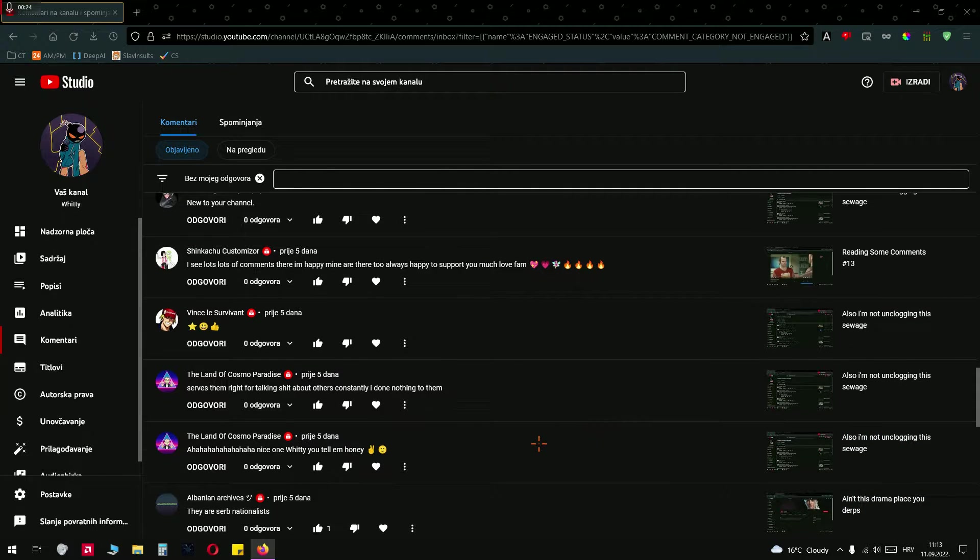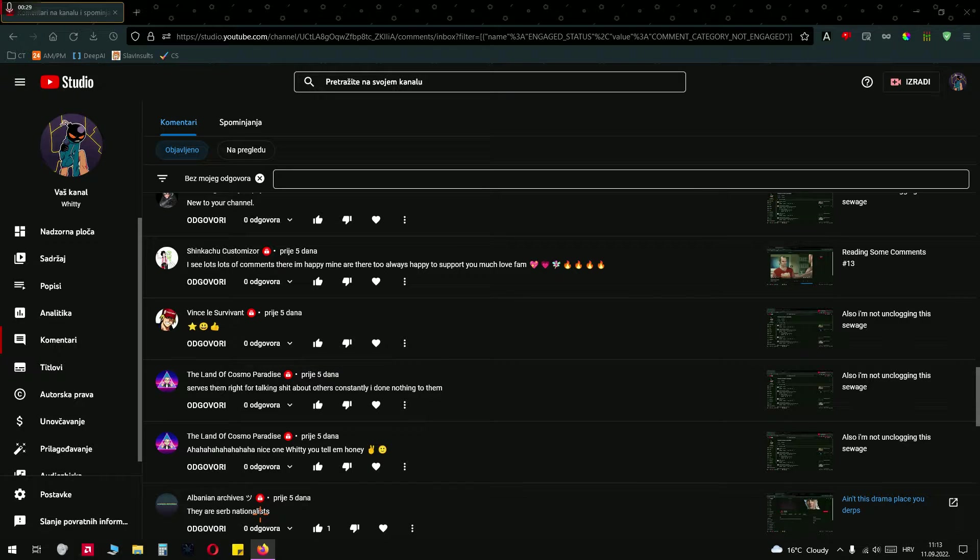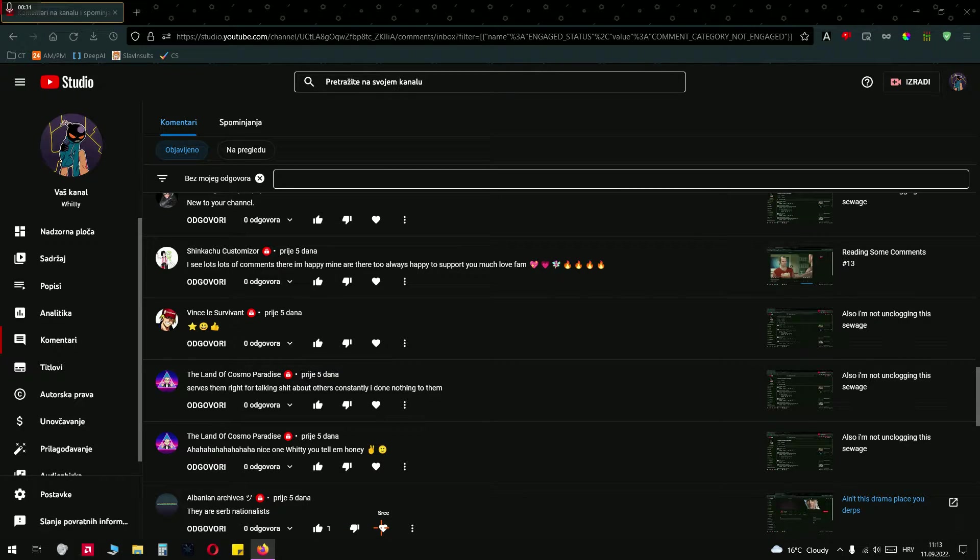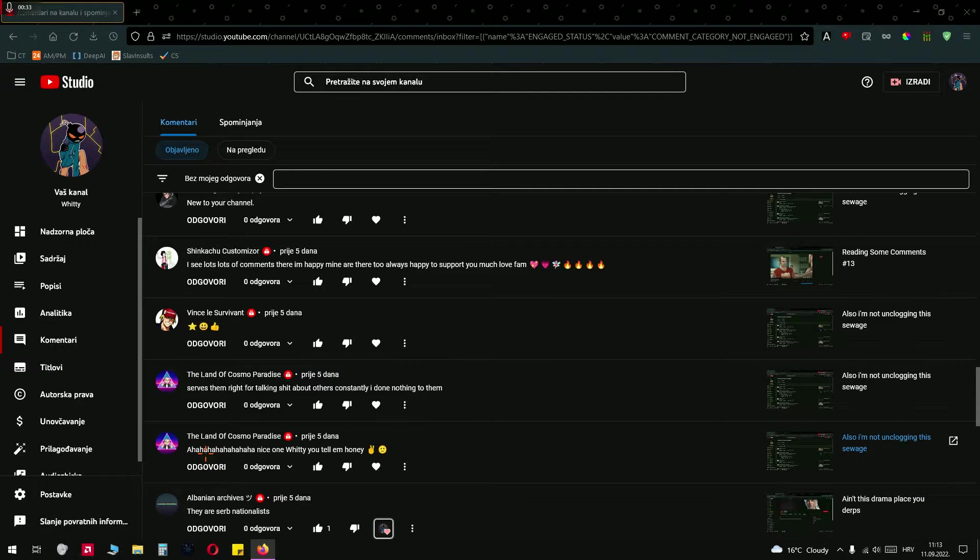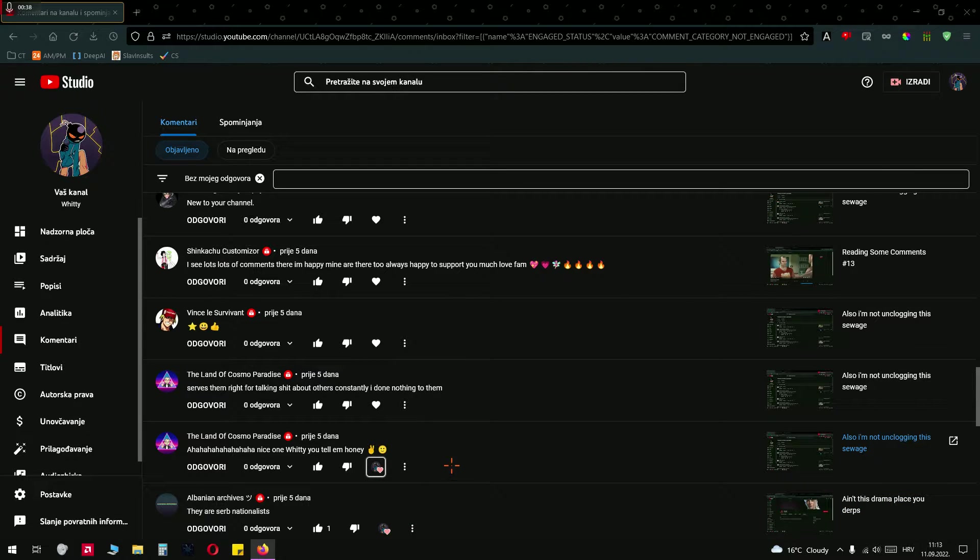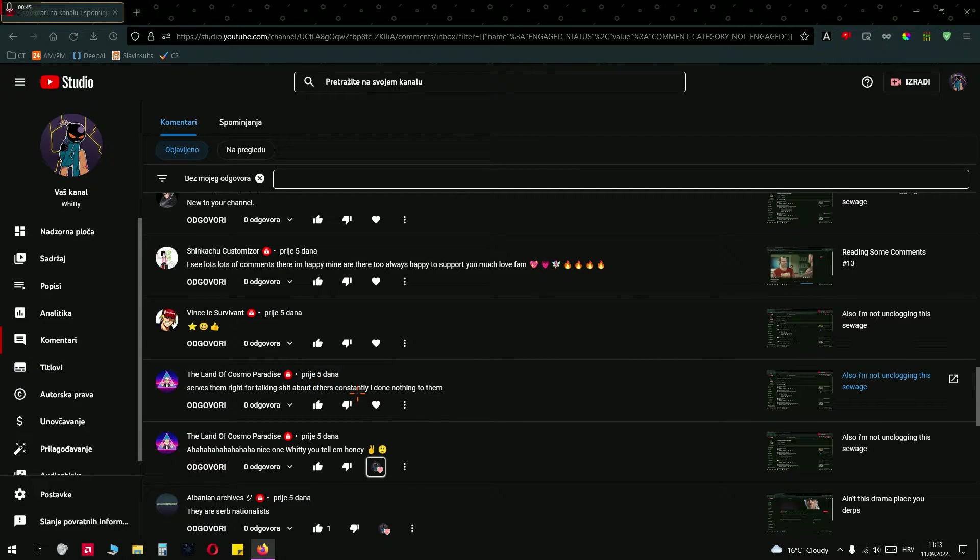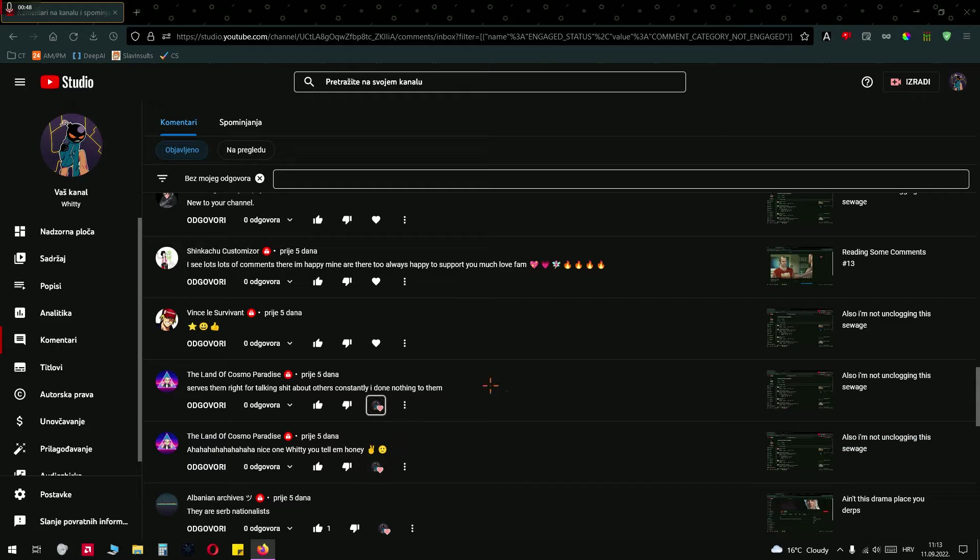Here we go. They're the Serbian nationalists. I don't know man, but I think I agree with you. Nice one video, you tell him honey. All right, serves them right for taking about others constantly. I have done nothing to them, yeah.